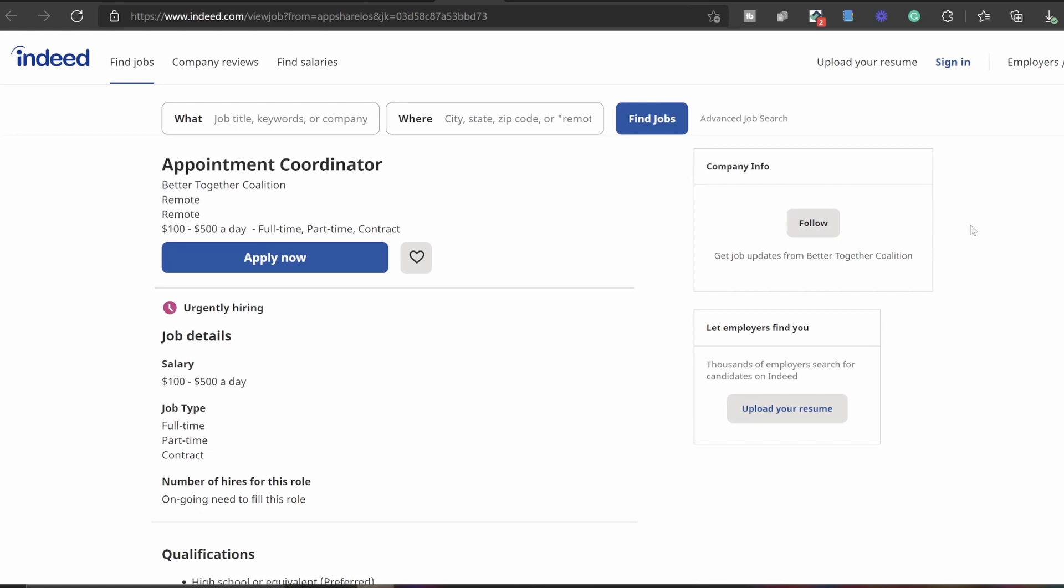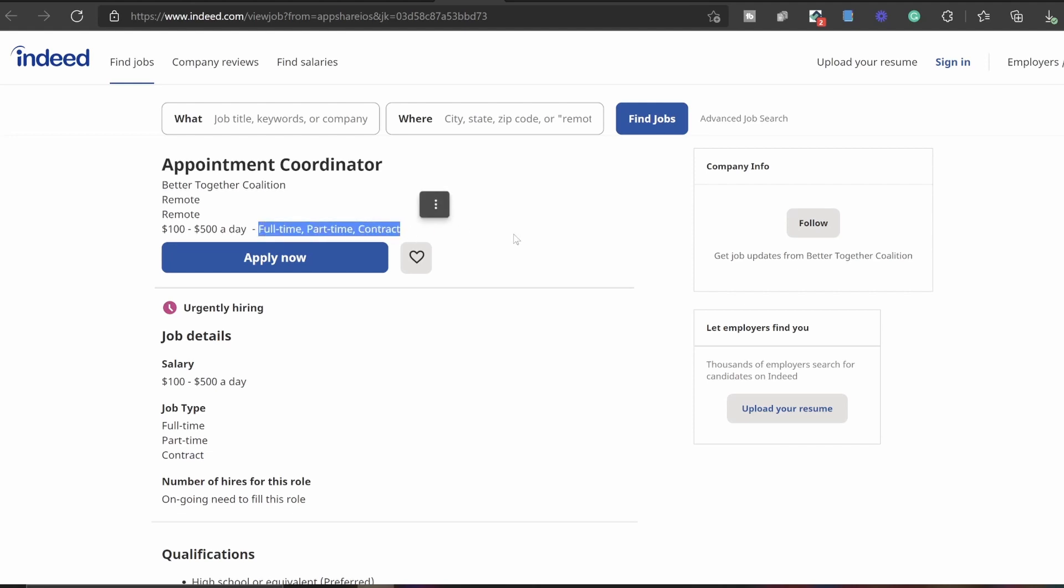As you guys can see, the pay is between $100 to $500 a day and they are currently looking for full-time, part-time, or contract. So we're gonna hop right into it. I'm gonna keep this one super short, straight to the point.